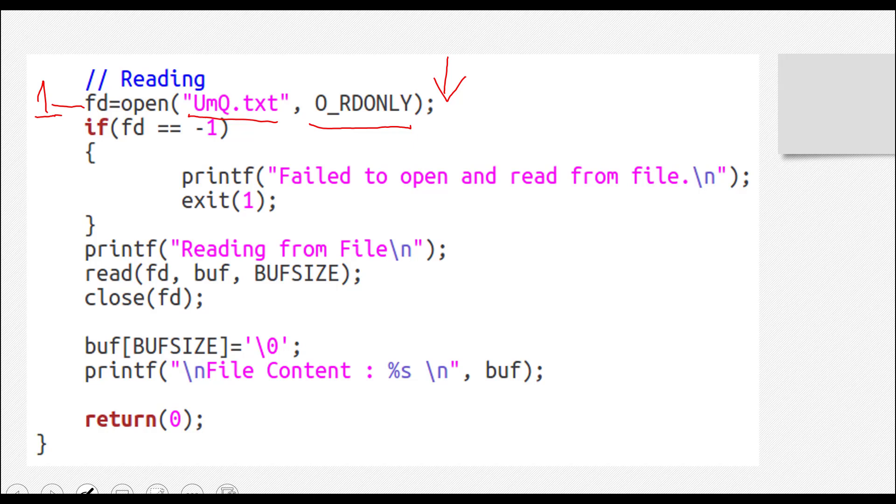So when you're not creating it, you don't have to give it the permission. That permission was given once it was created before.